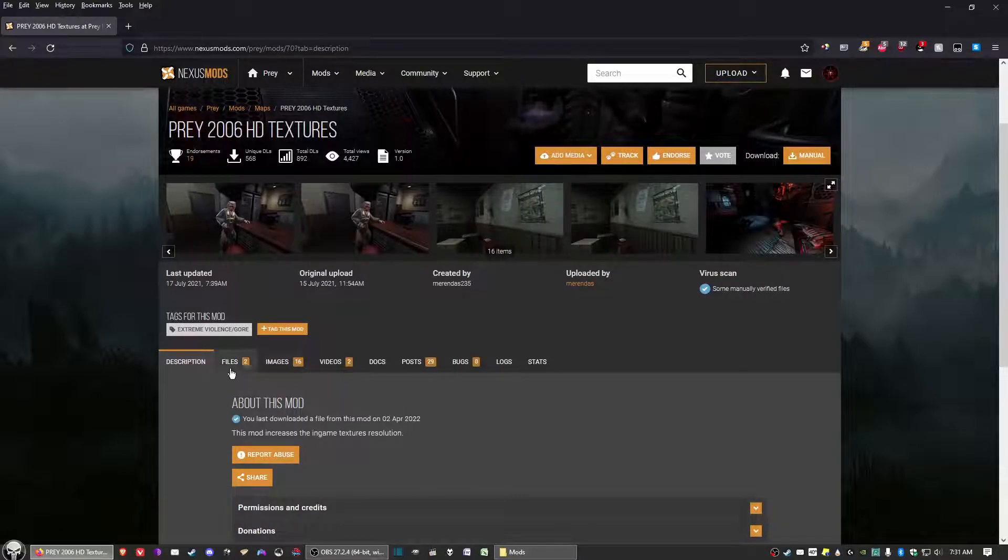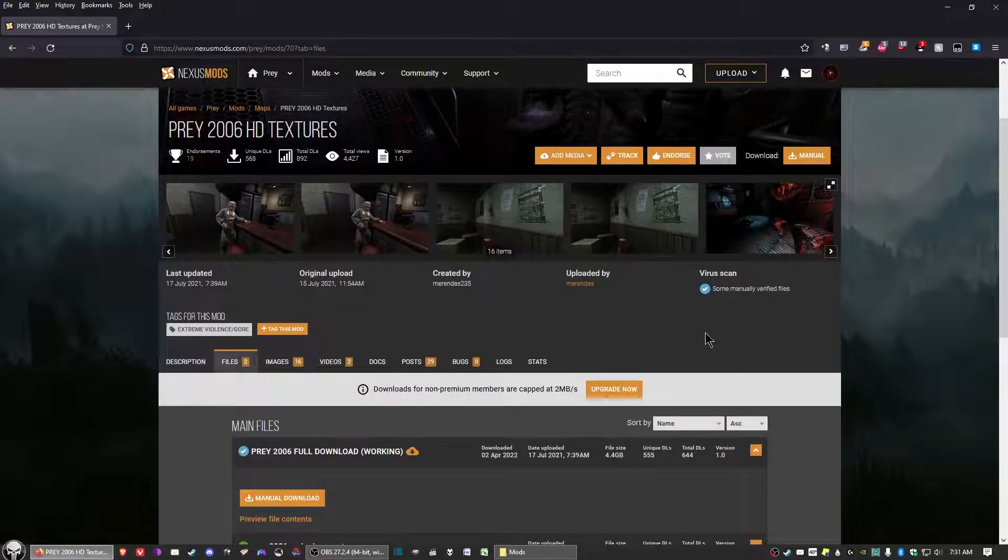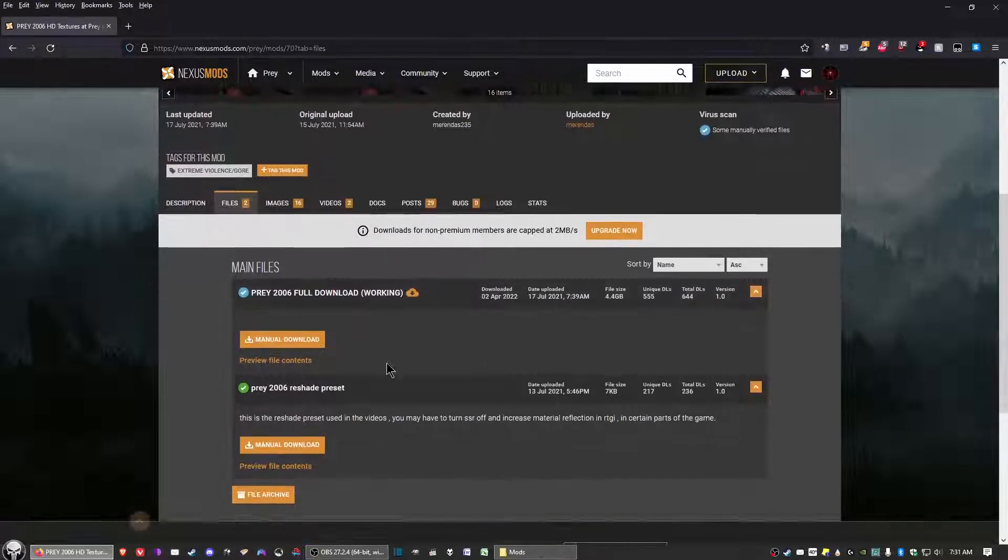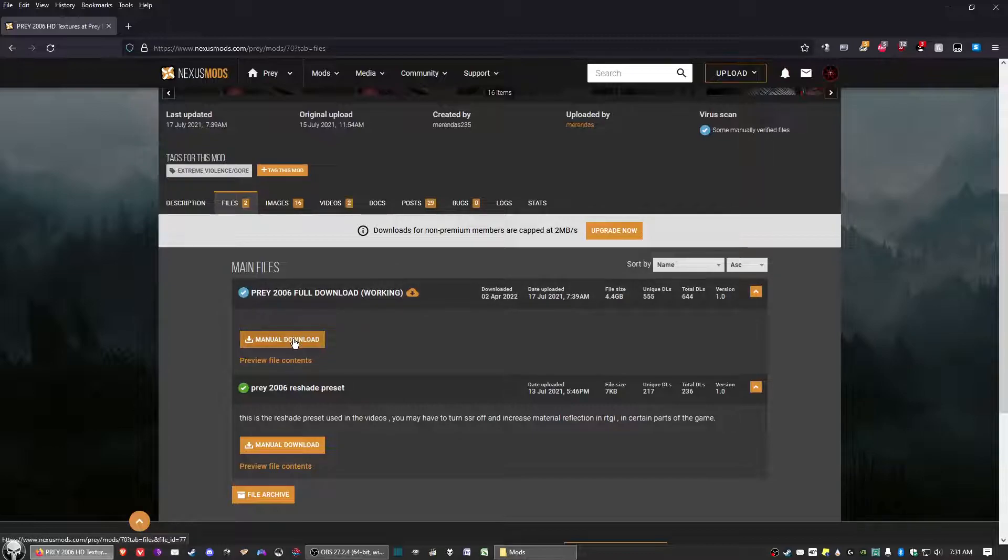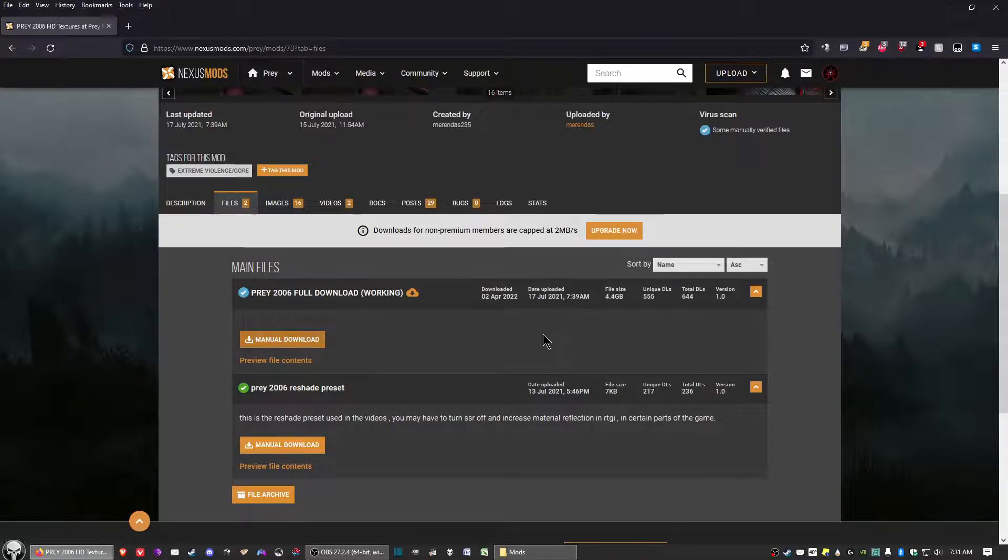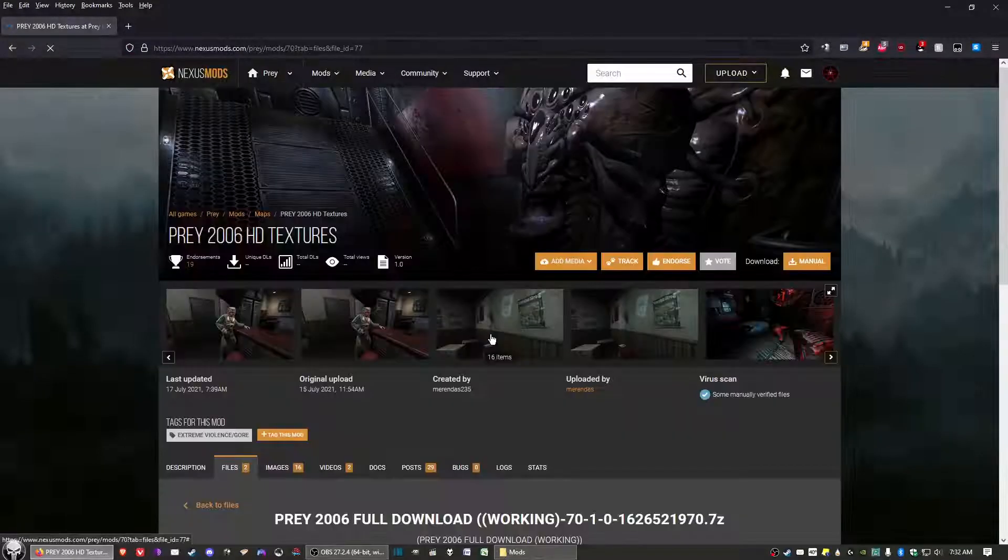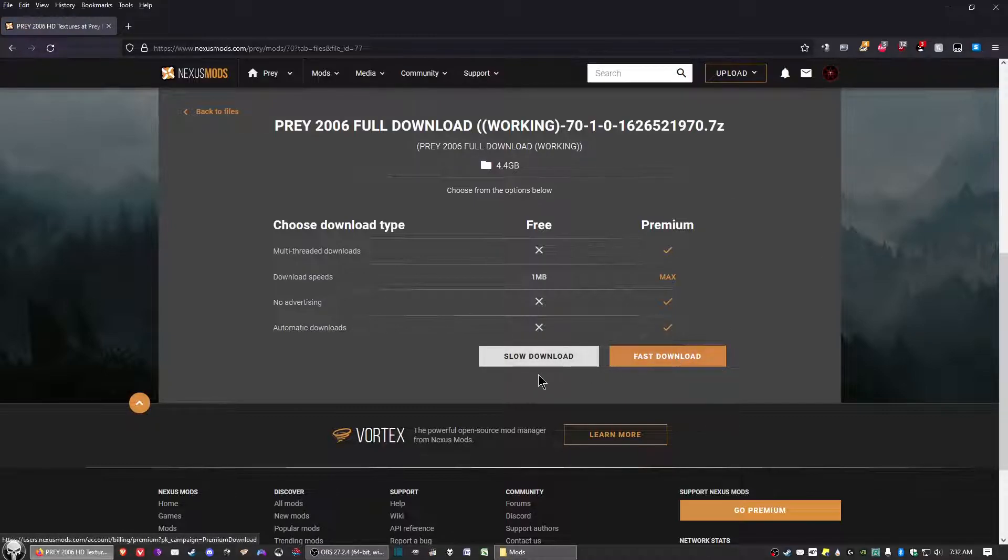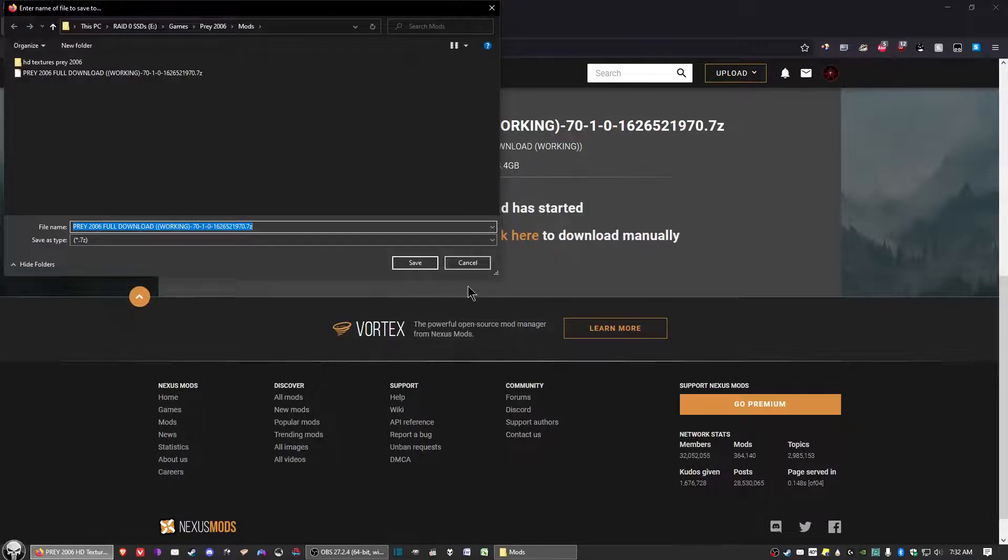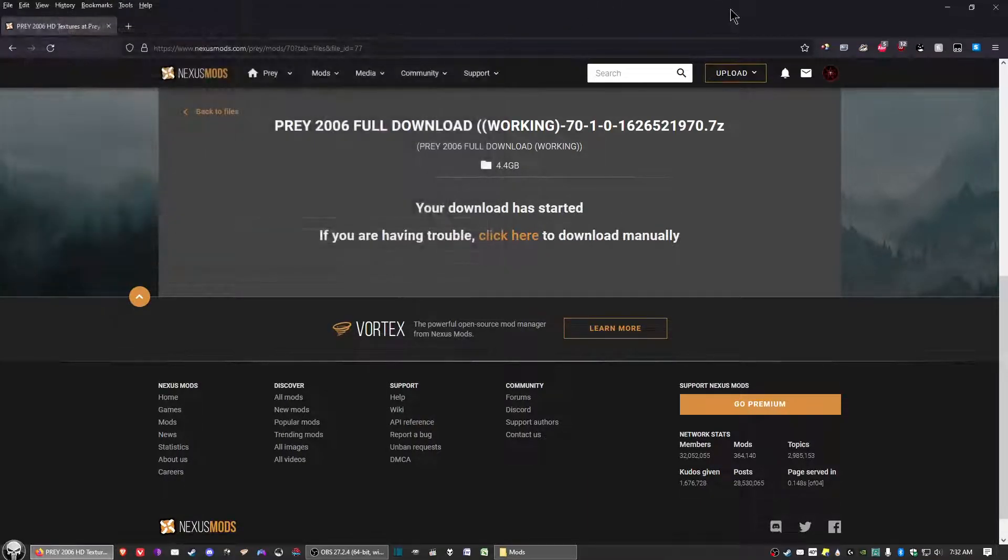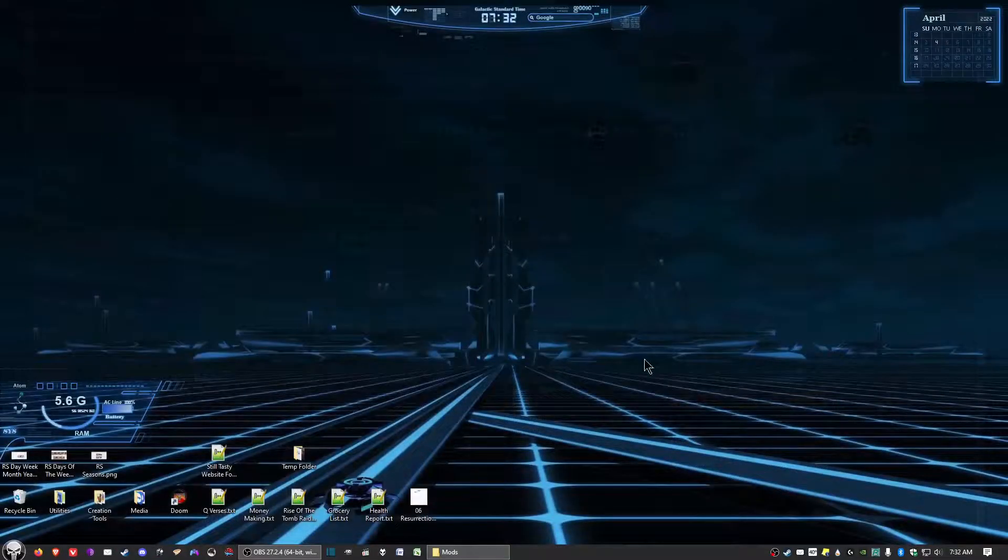Go ahead and click on the Files tab here. Select this one right here and click Manual Download. After the site decides to cooperate, unless you've got a premium account where you can click on Fast Download, just click on Slow Download and go ahead and save to wherever.